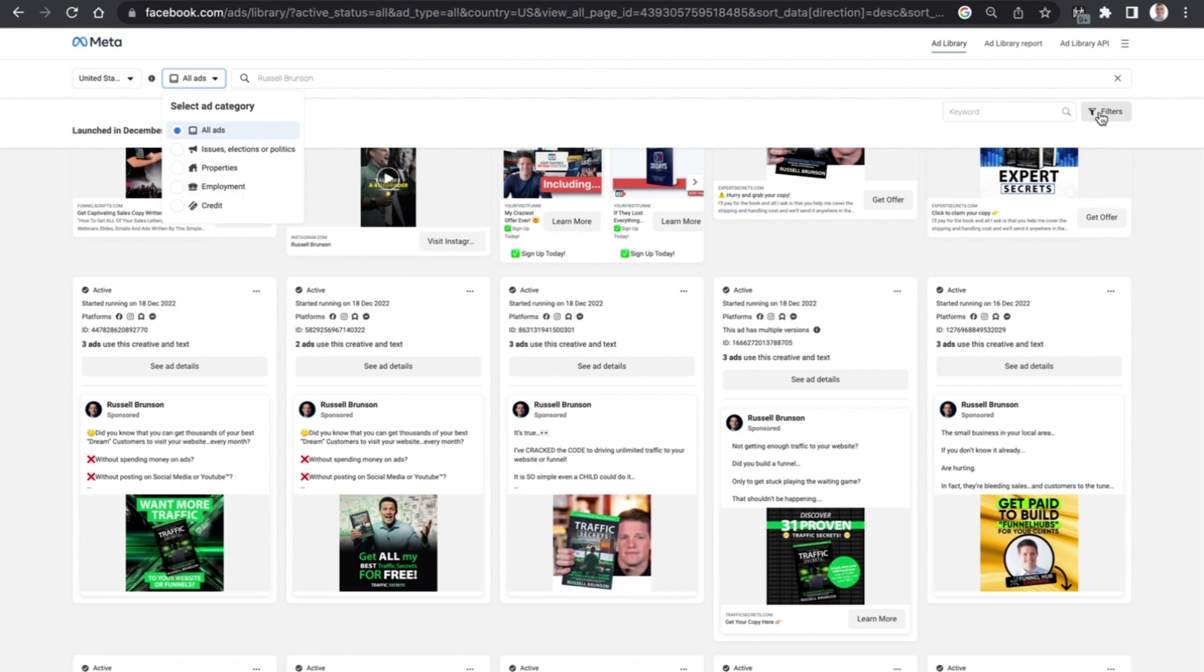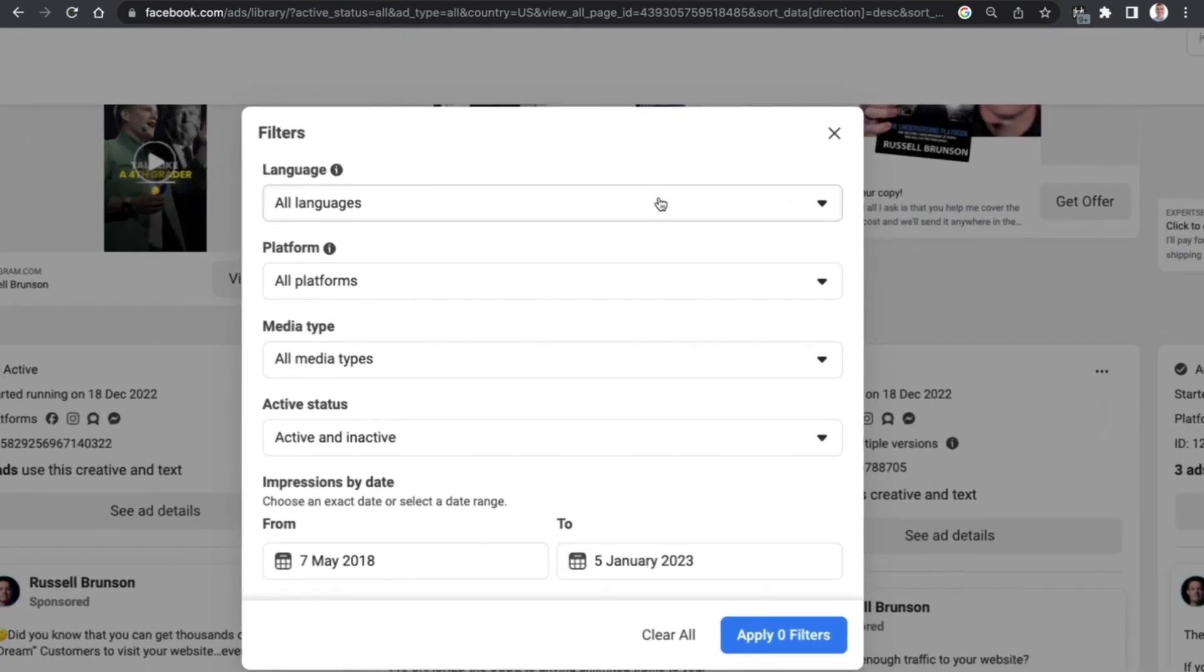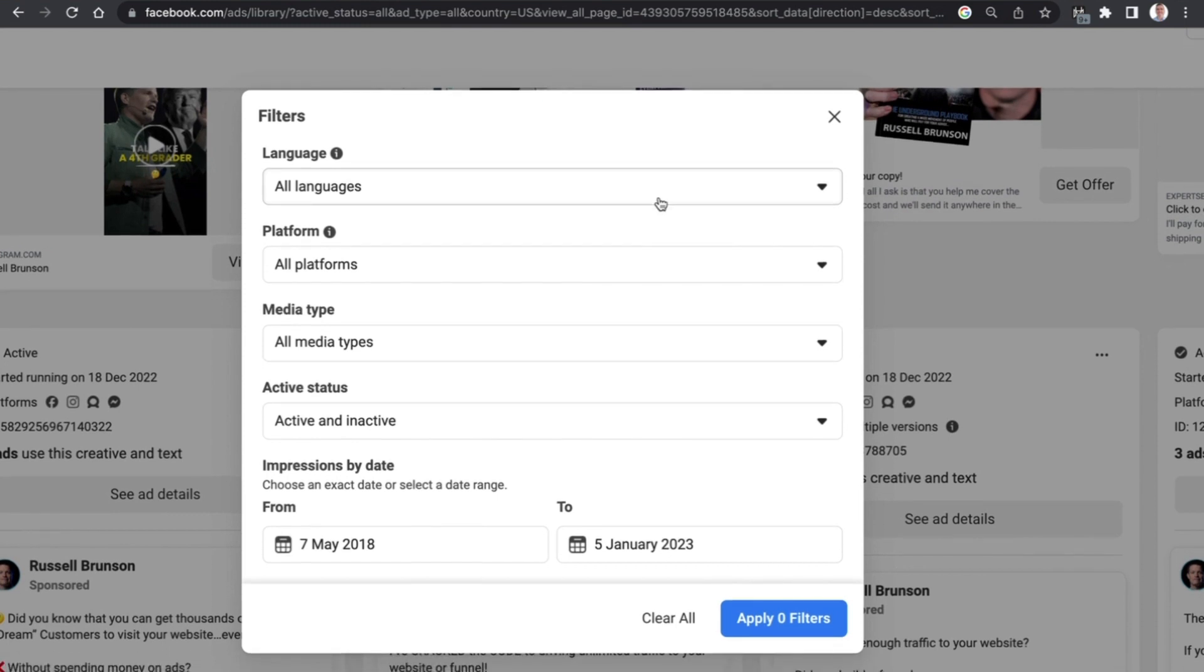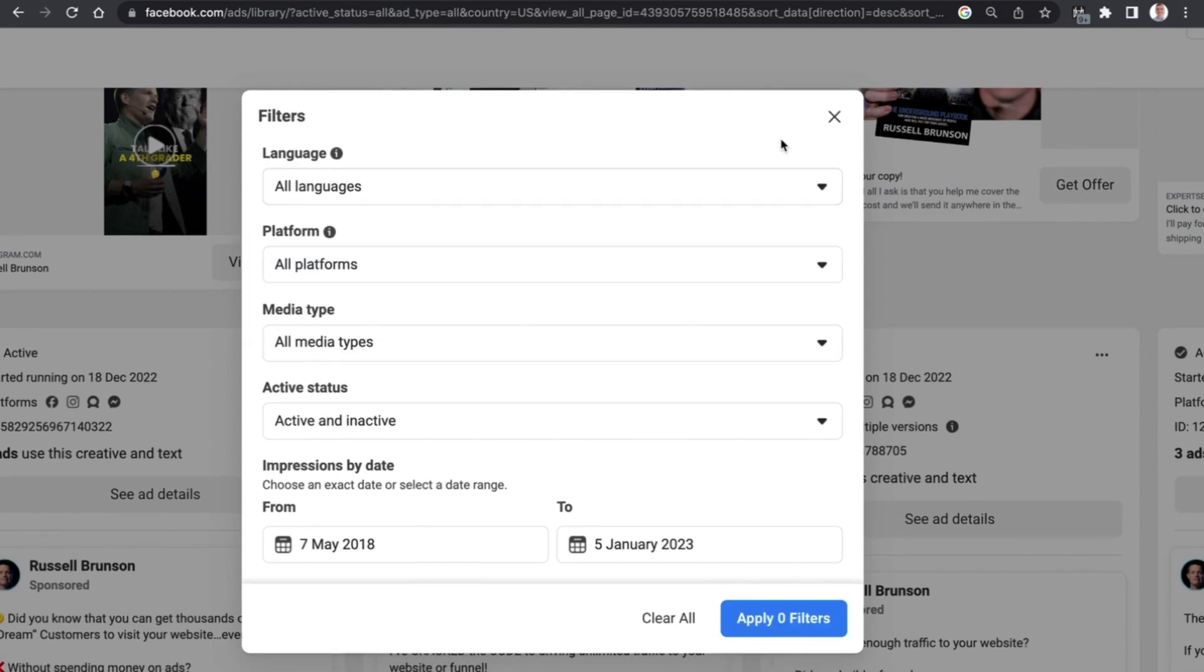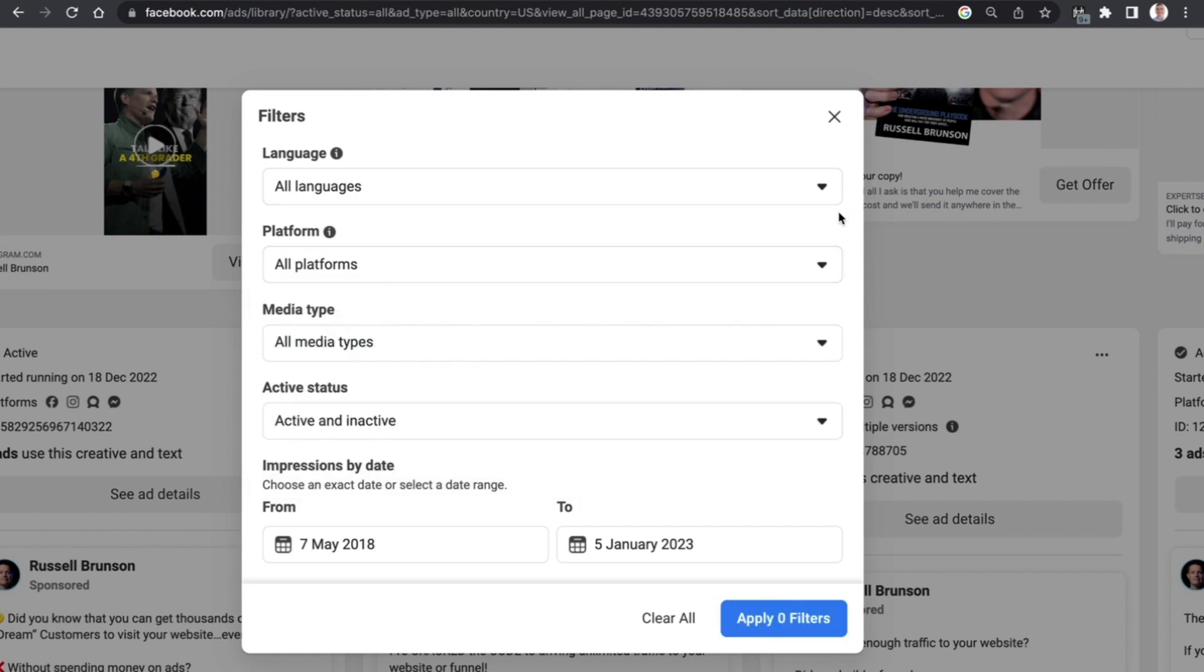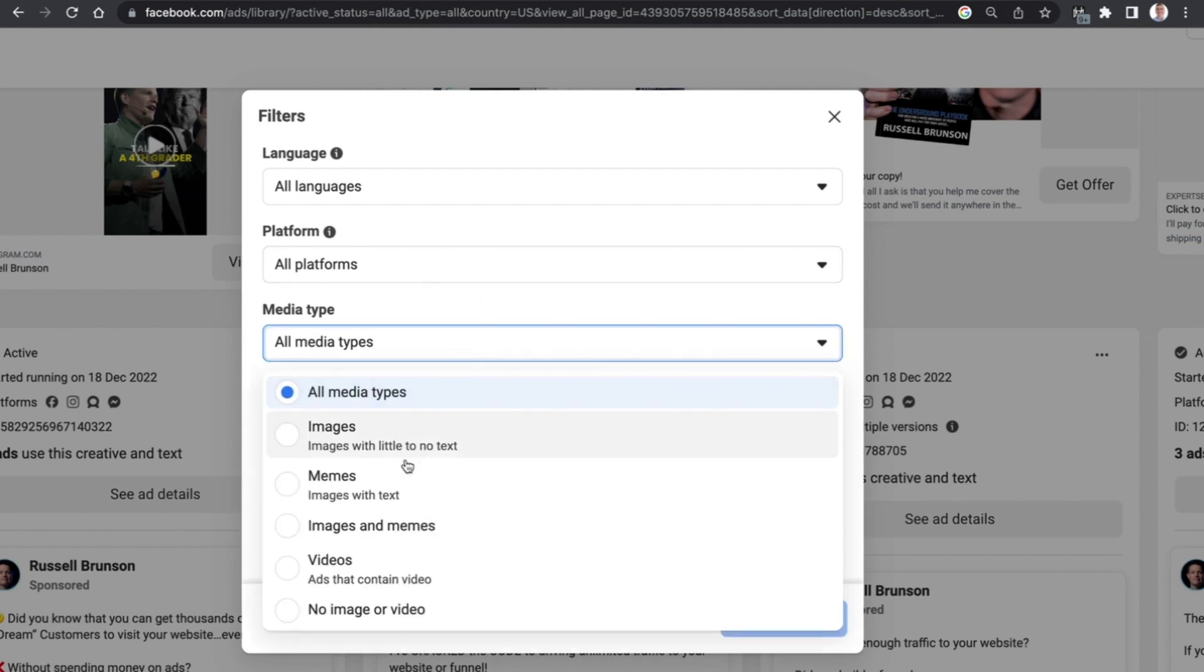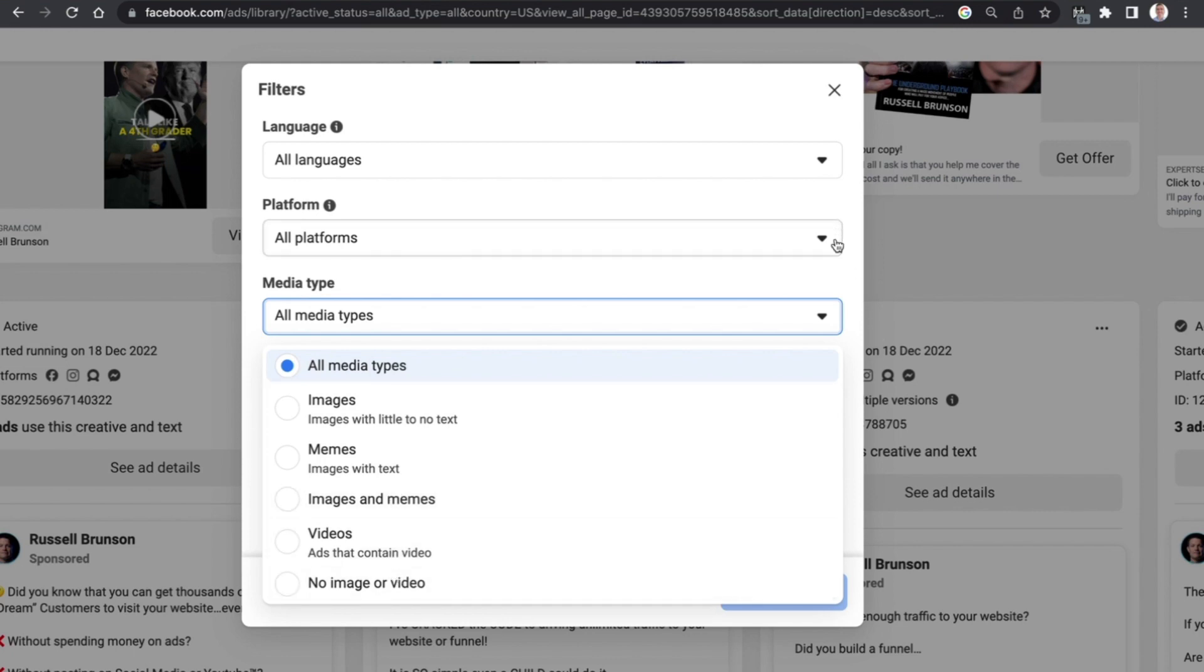You can also filter it down based on a number of different things. If we zoom in here you can see that it can be filtered based on the language that's being spoken, it can be filtered based on the platform which the ad is being shown on, you can select the media type whether it's image, a meme, an image and meme, a video or neither.